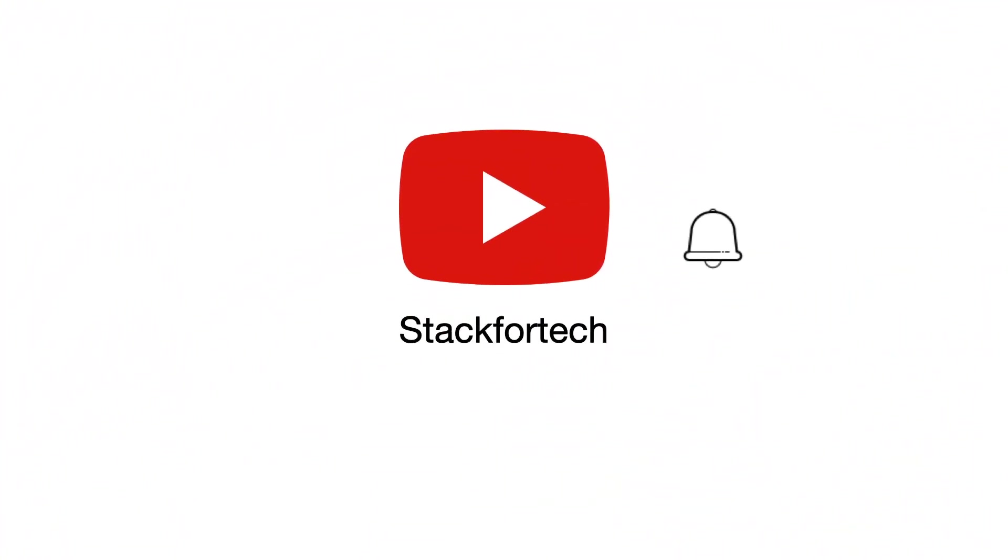So that's it for today's session. If you liked it please like the video and subscribe the channel. Thank you.